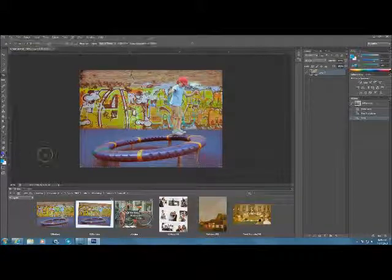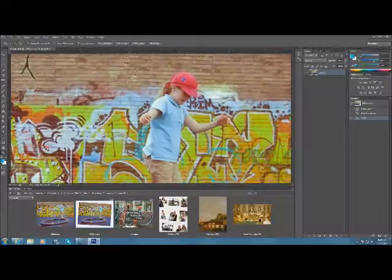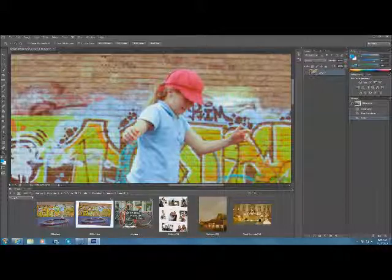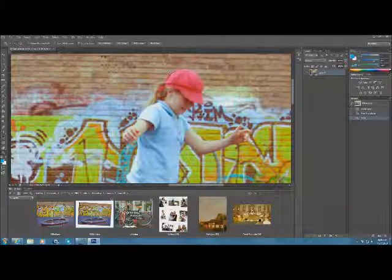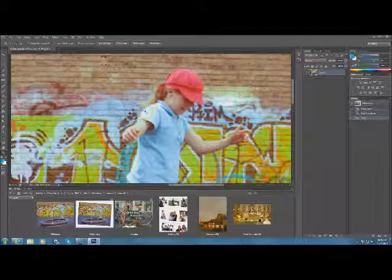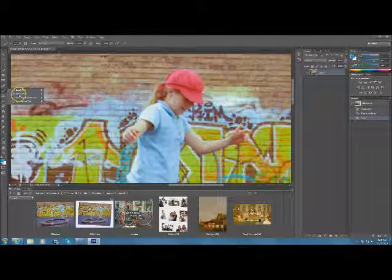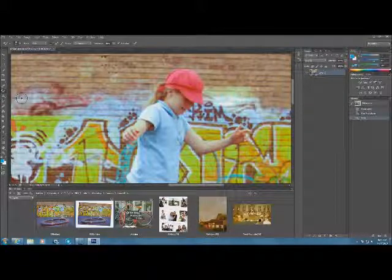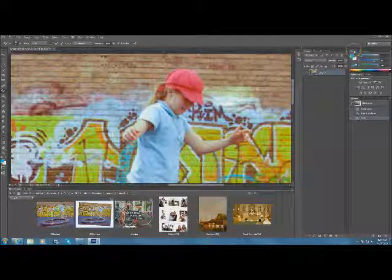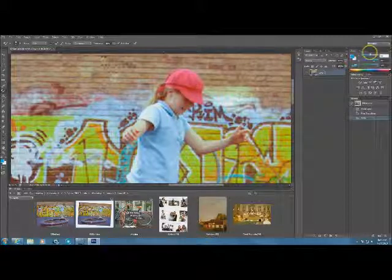Click on the Zoom tool and zoom in a little bit on the girl's hat. Once zoomed in, we need the Color Replacement tool, which is hidden behind the Brush tool — click and hold on the Brush, then click Color Replacement. Go to the Color panel and change the red slider to 49, the green to 184, and the blue to 6. We are going to change the pink hat to green.